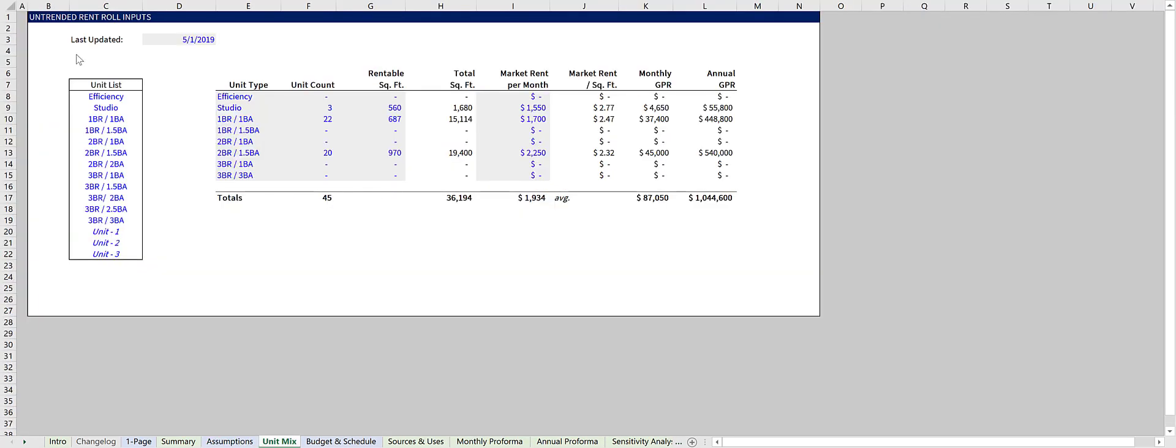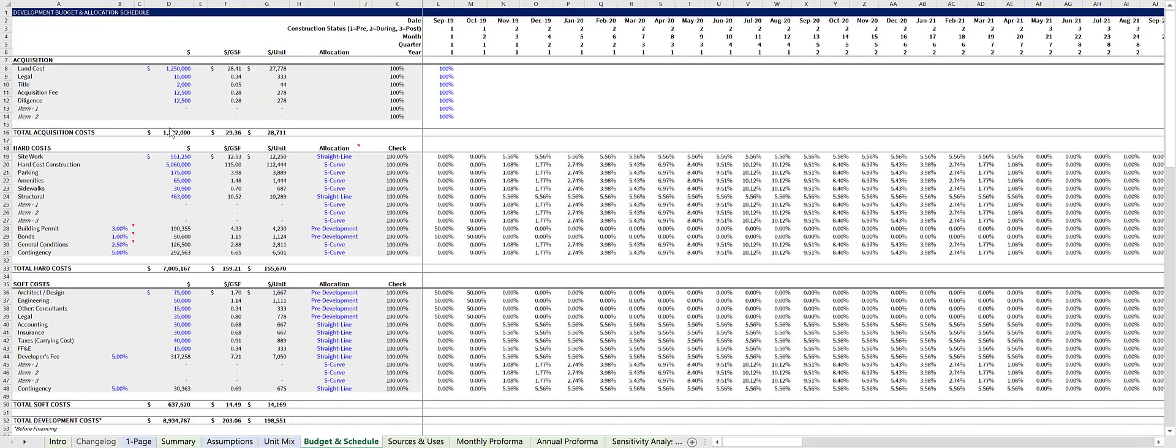The unit mix tab is straightforward. You input your project unit mix, and it feeds into the rest of the model. In the budget and schedule tab, you'll input your budget and choose the allocation schedules for each respective budget item. Choose the allocation by using a drop-down list in column I, over here.